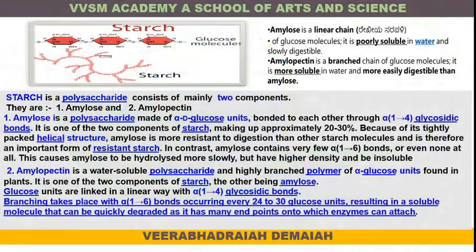Starch is a polysaccharide consisting of two components: amylose and amylopectin. Amylose is a polysaccharide made up of alpha-D glucose units bonded to each other through alpha-1,4 glycosidic bonds. Amylose makes up approximately 20 to 30 percent of starch because of its tightly packed helical structure.